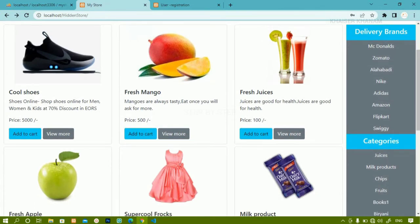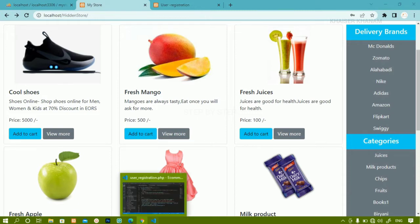That is the checkout page. Inside the checkout page we have already created the condition: if the user session is set, we will be redirected to payment; otherwise we will be redirected to user login. Now we are going to work on sessions.